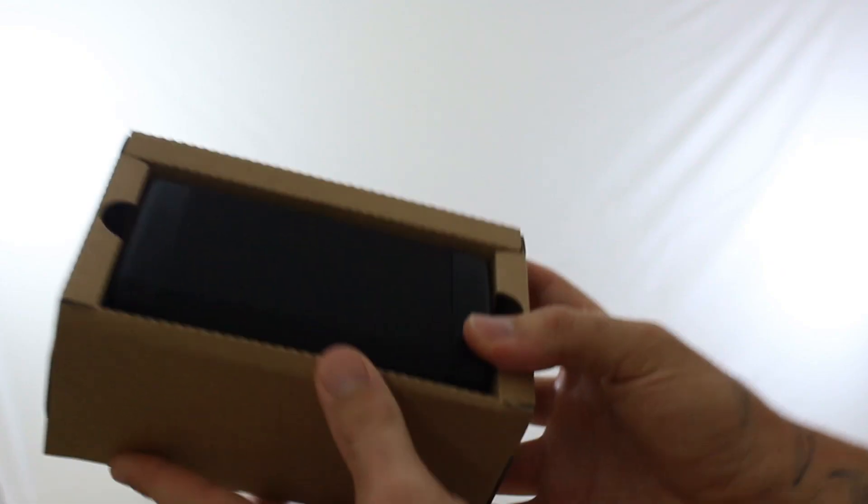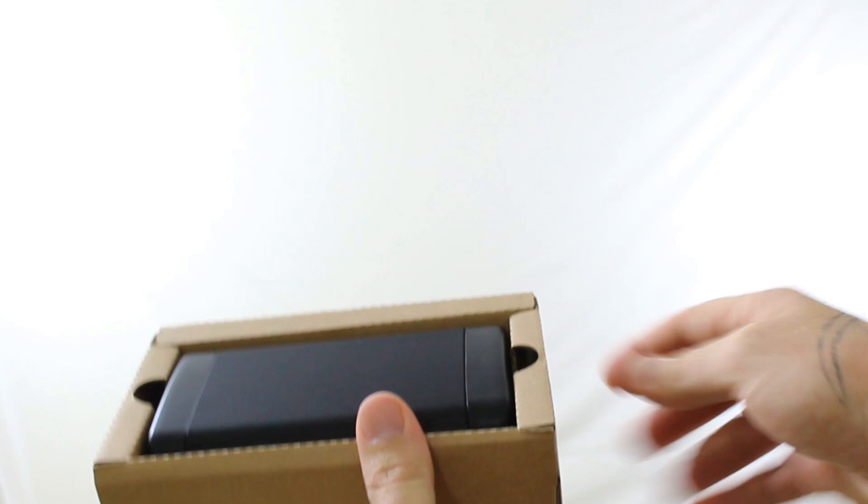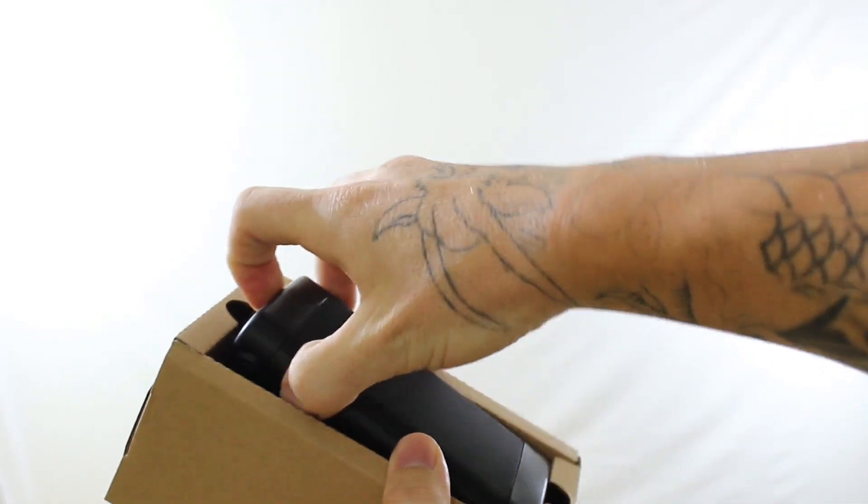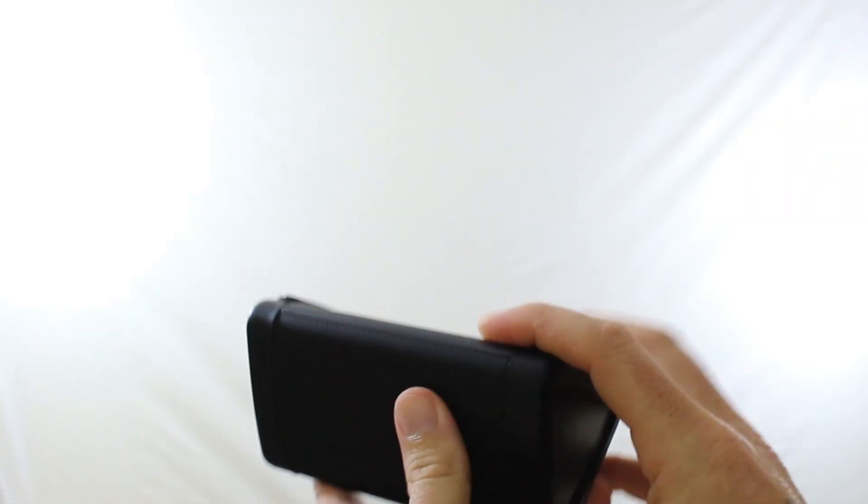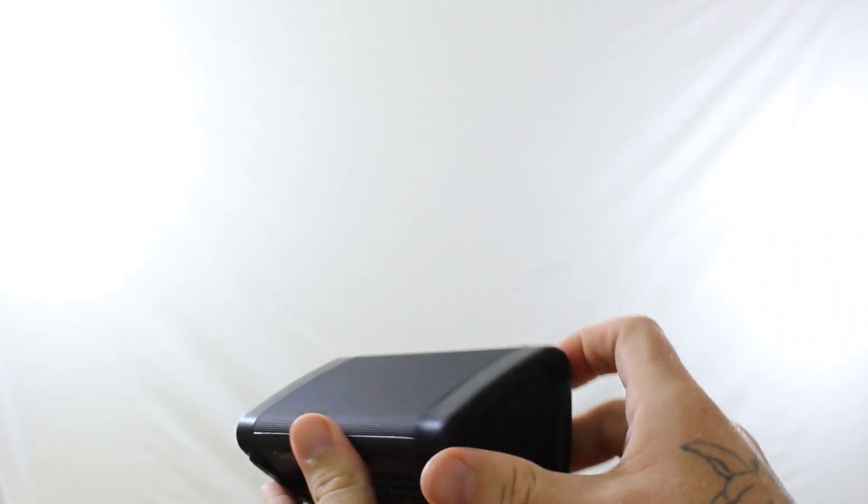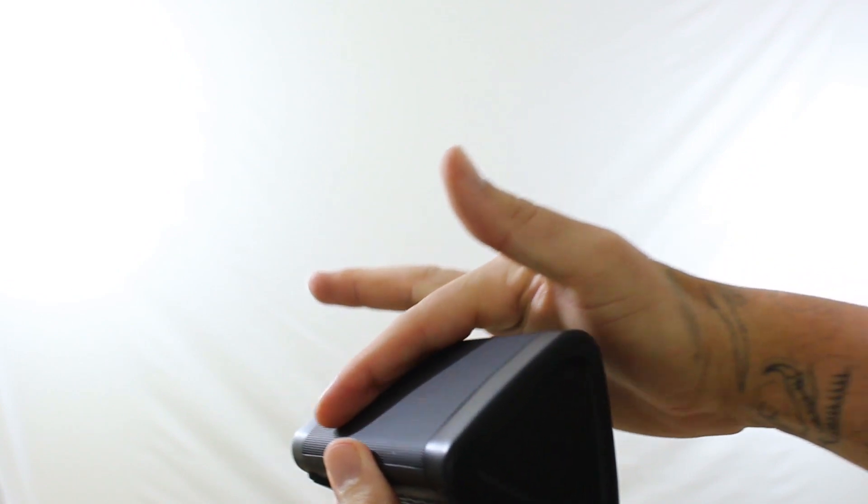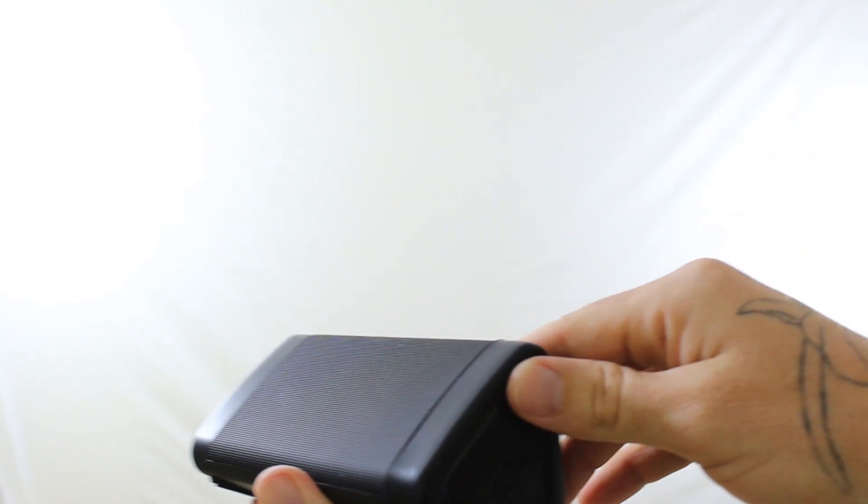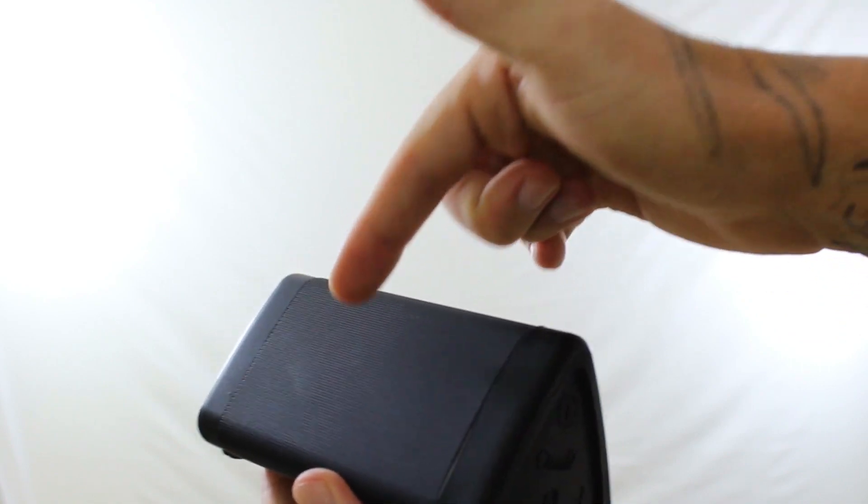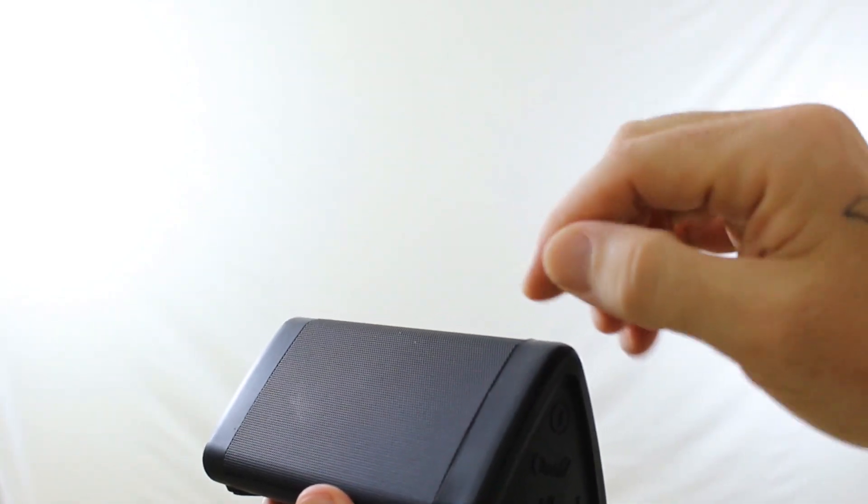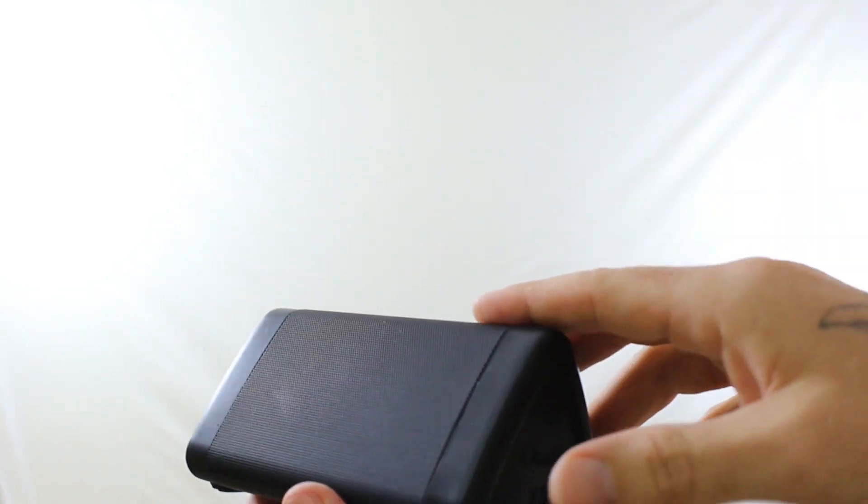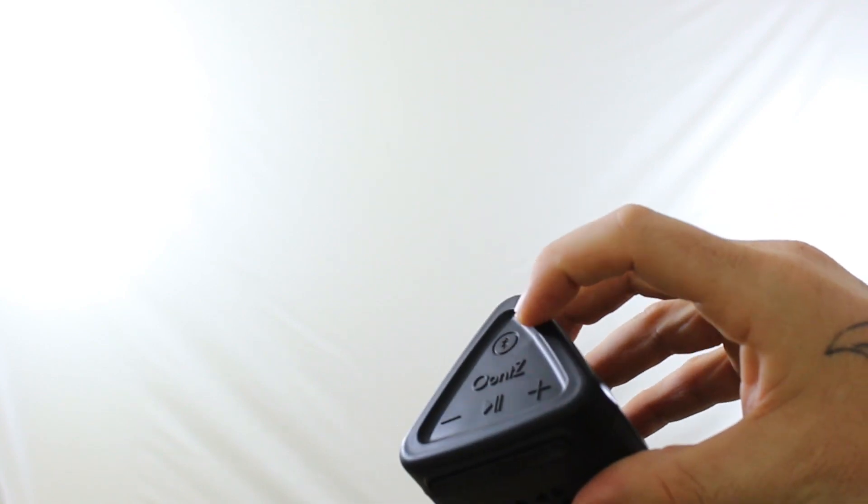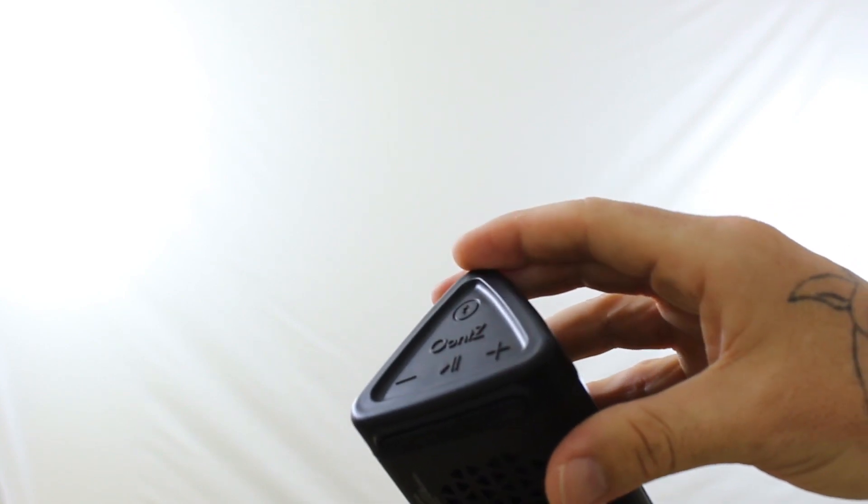And last but not least we have the speaker. So let's take a look. It feels pretty nice when you take it out. It has a small mesh front and that's where the two speakers are. It puts out 10 watts so each one is expected to put out 5 watts and that gives you a total of 10 watts.